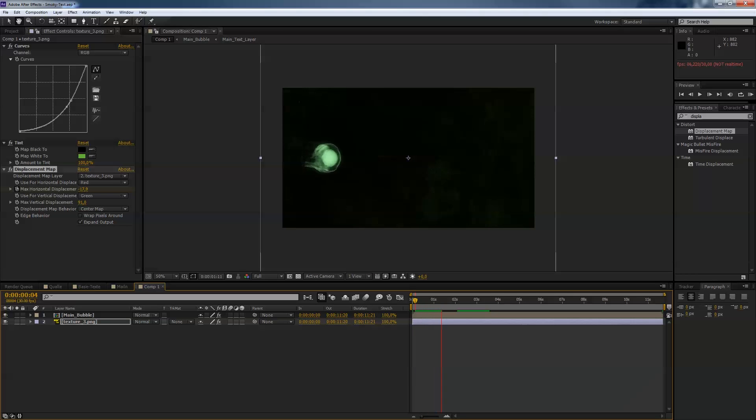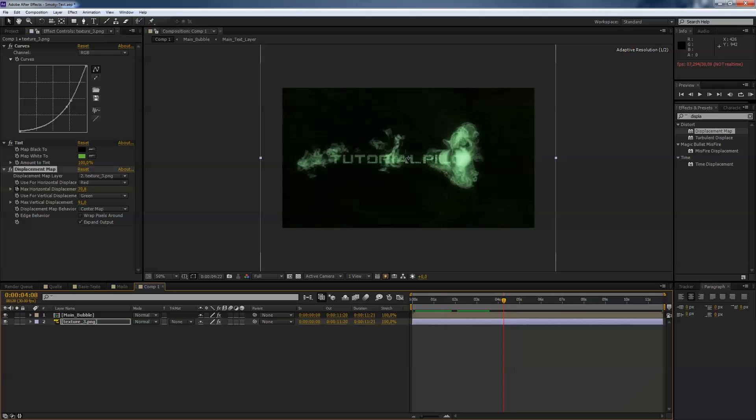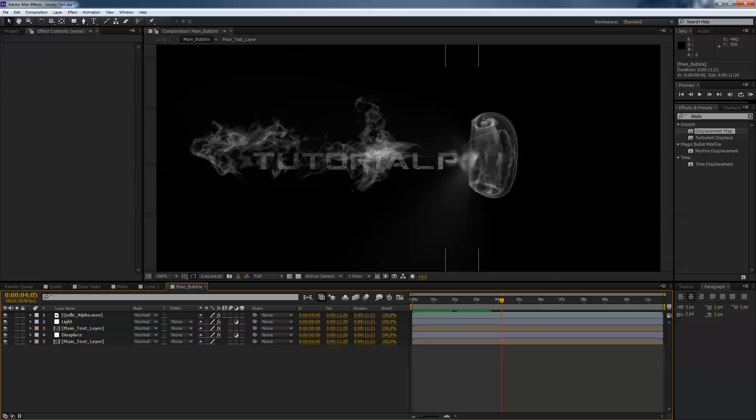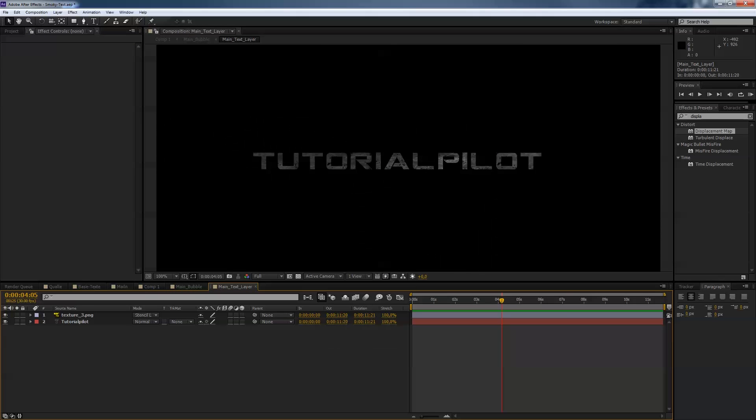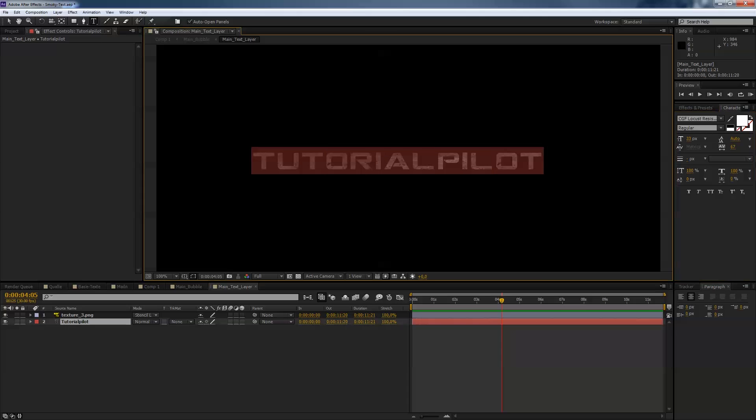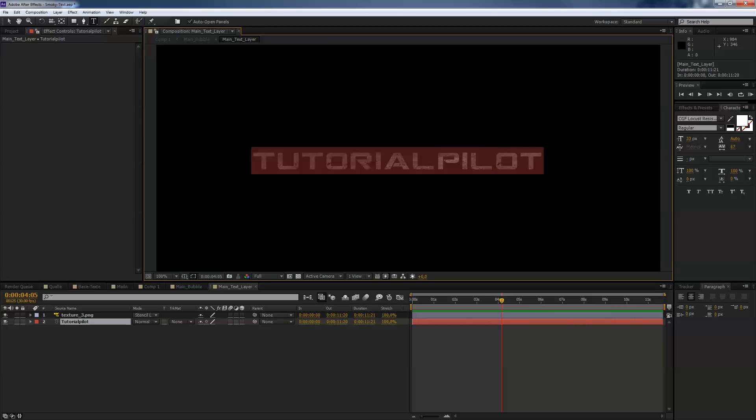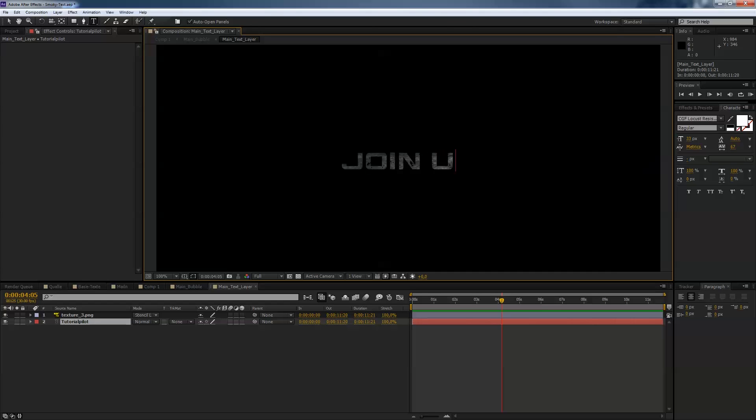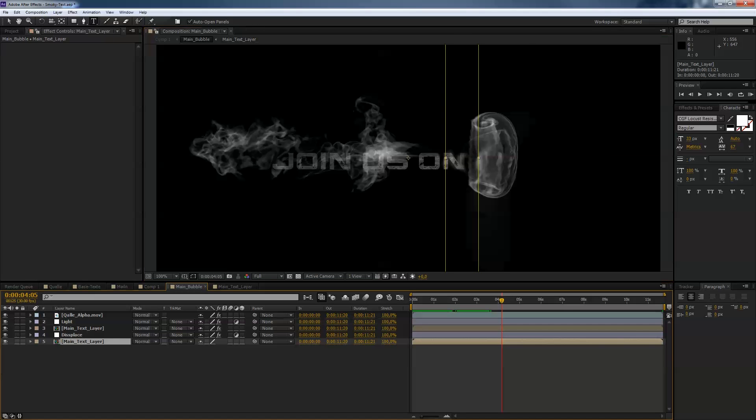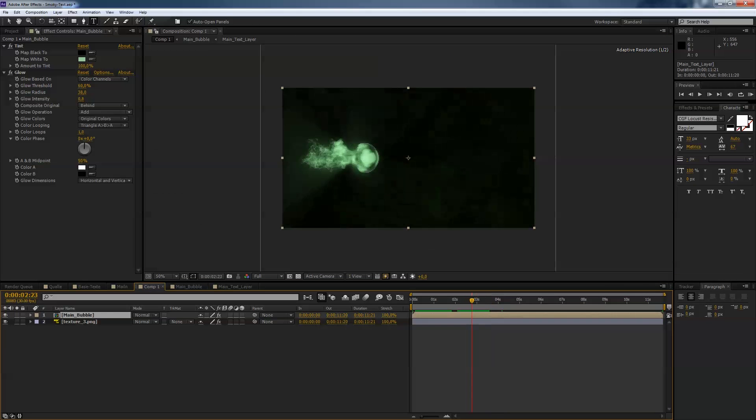And of course if you like to change anything on the text, just double click on the main bubble, go to the main text layer and just type in whatever you like to, something like join us on Facebook. Go to your main comp and it will work perfectly.